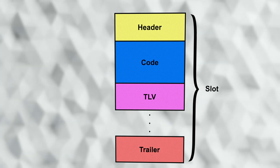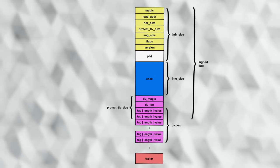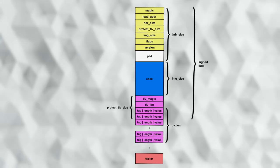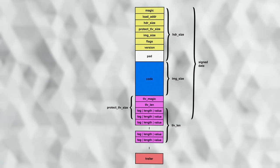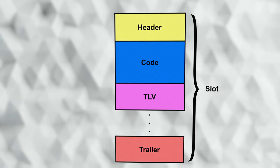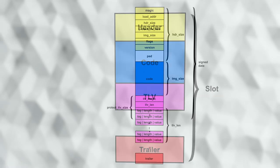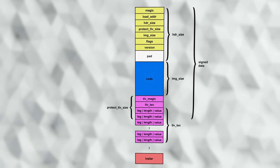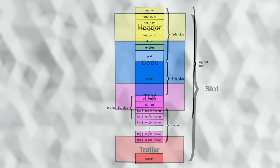If we look more closely at the contents of the slot, we can see more details on the various parts. I've kept the colors the same, and we can see the header in yellow, the code in blue, the TLV in fuchsia, and the trailer in salmon.